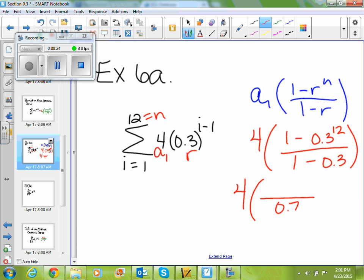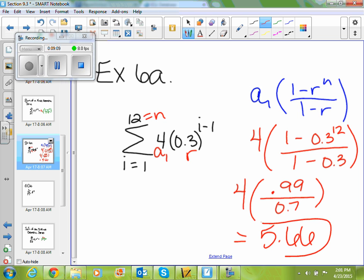Well, 1 minus 0.3 is 0.7. And 1 minus 0.3 to the 12th power is about 0.99. So I get 4 times 0.99 divided by 0.7, which gives 5.66. So your sum would be 5.66.